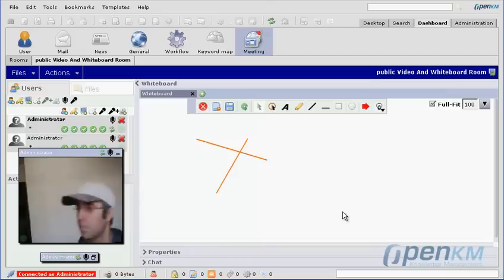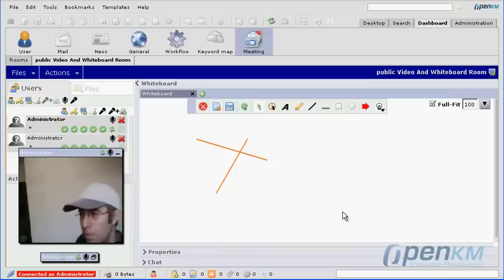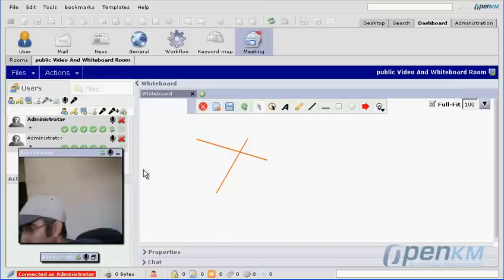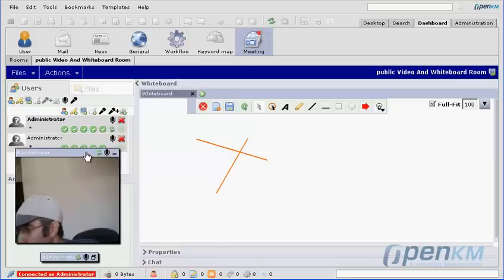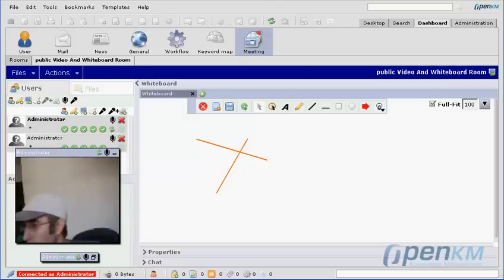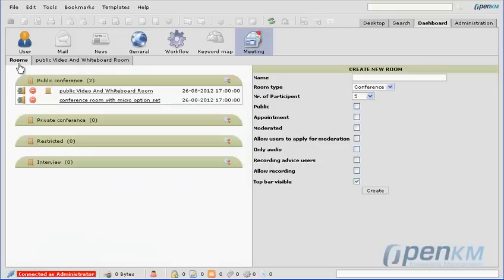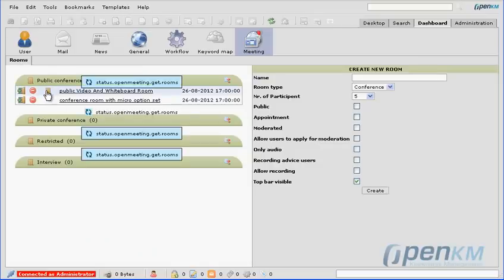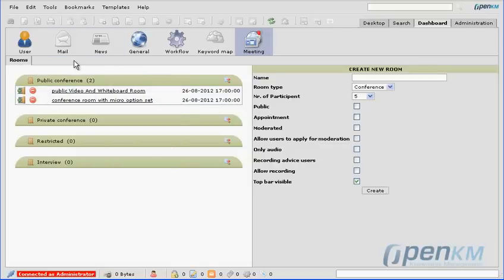Basically we can find all the functions and options that a video conference tool would offer. We go back to the available rooms and exit the room we were in. We can see on the upper screen that the icon of the available room no longer appears.